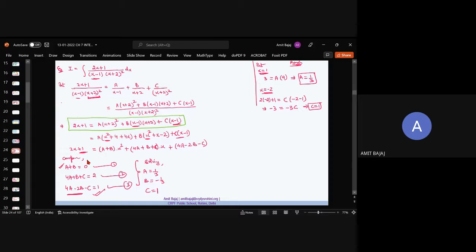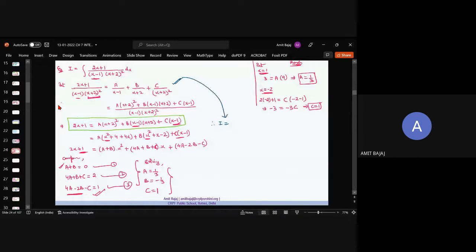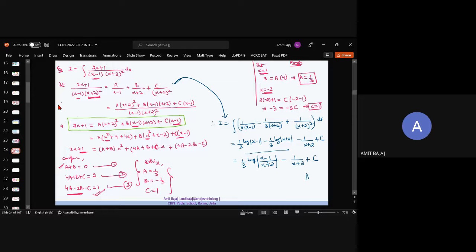So A = 1/3, B = −1/3, C = 1. Once I have these values, the integral becomes: (1/3)∫dx/(x−1) + (−1/3)∫dx/(x+2) + ∫dx/(x+2)². The first two integrals give (1/3)log(x−1) − (1/3)log(x+2). The third integral: ∫1/(x+2)² dx = −1/(x+2). Plus C. Combining the first two using log(a/b) gives your final required answer.